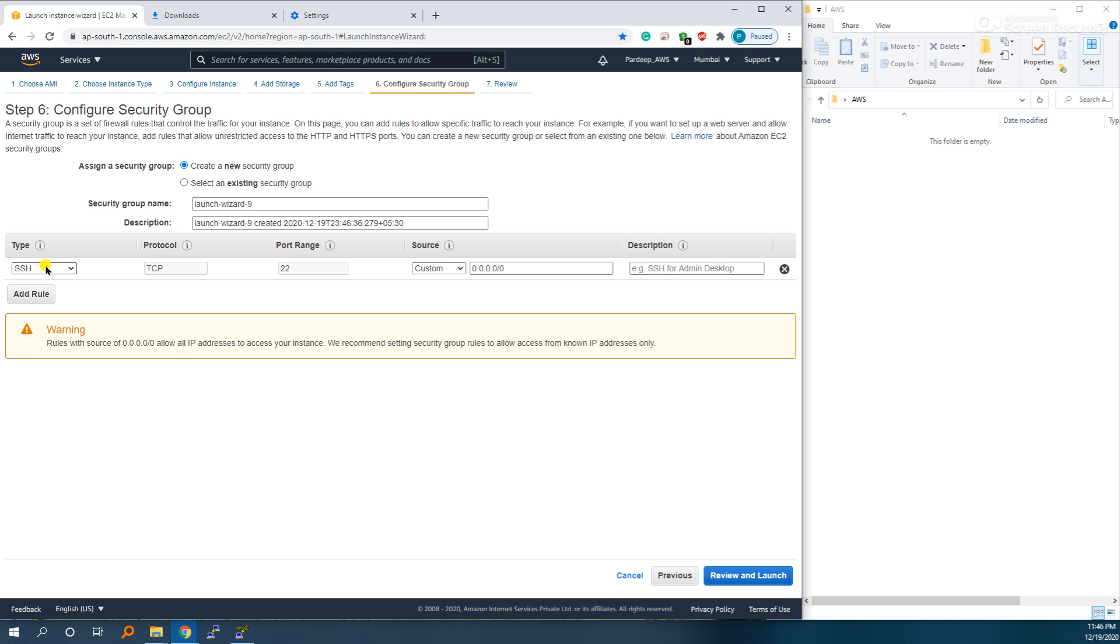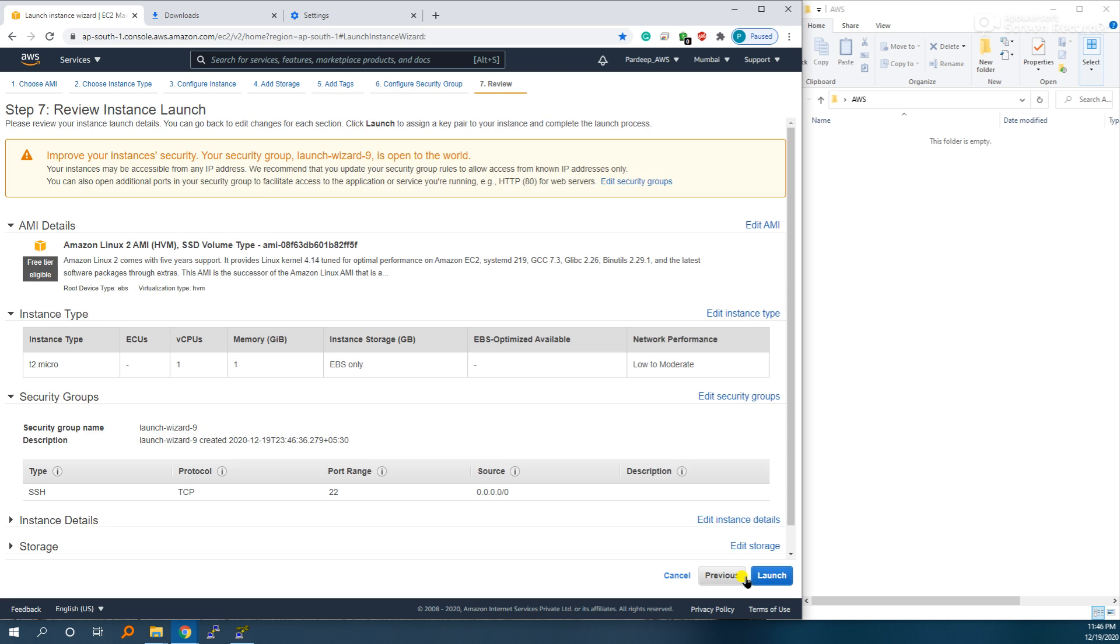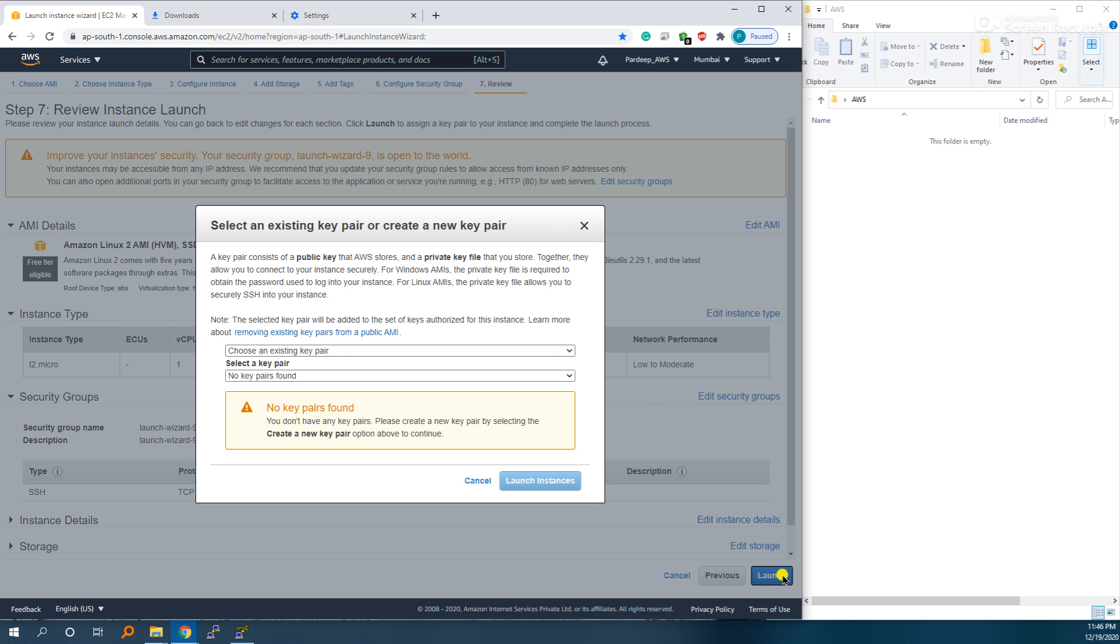Key to SSH because we want to connect from our base OS that is going to be using SSH. Review and launch.